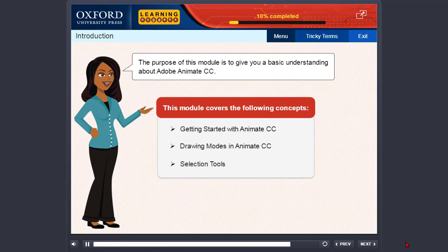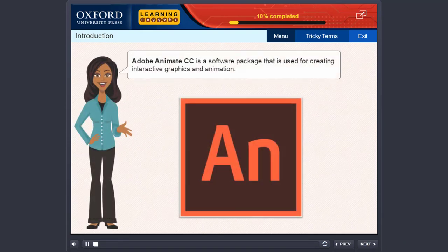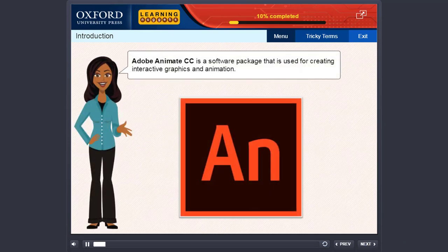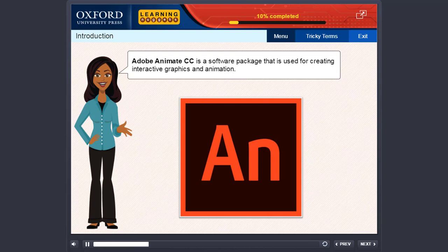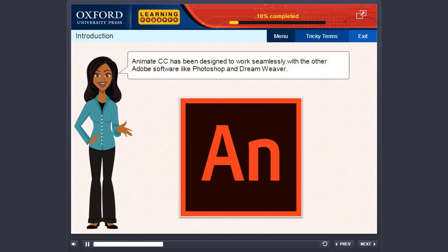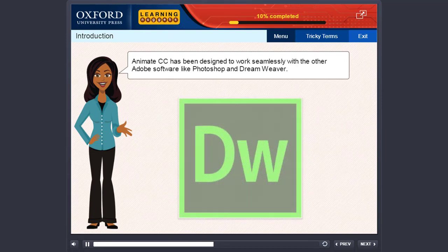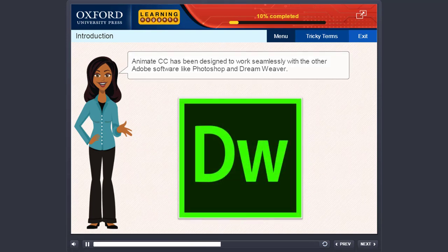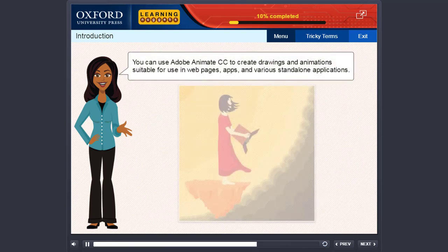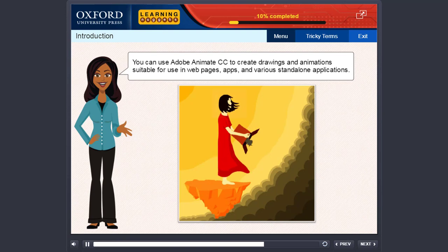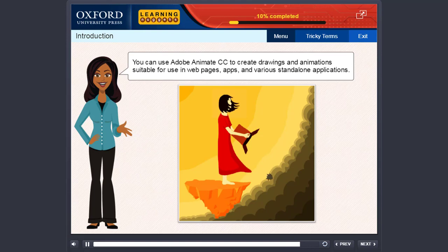Selection tools. Adobe Animate CC is a software package that is used for creating interactive graphics and animation. Animate CC has been designed to work seamlessly with the other Adobe software like Photoshop and Dreamweaver. You can use Adobe Animate CC to create drawings and animations suitable for use in web pages, apps, and various standalone applications.